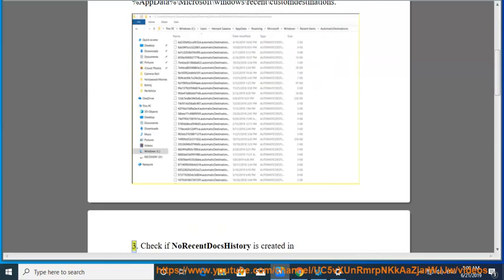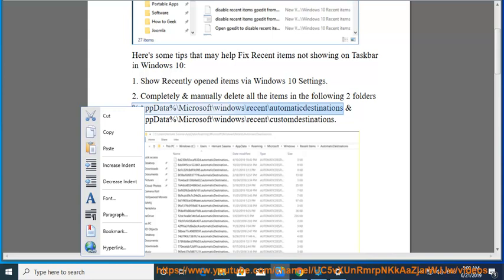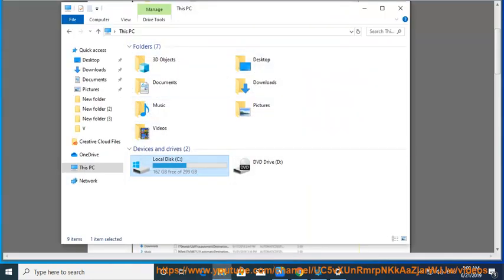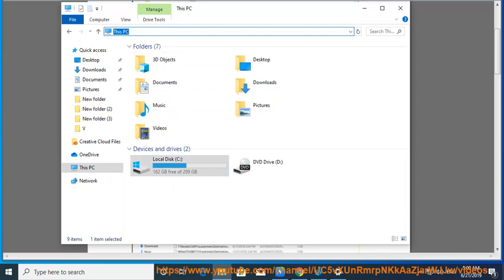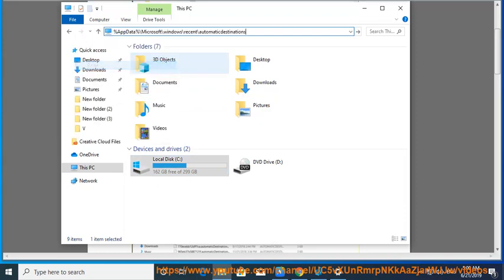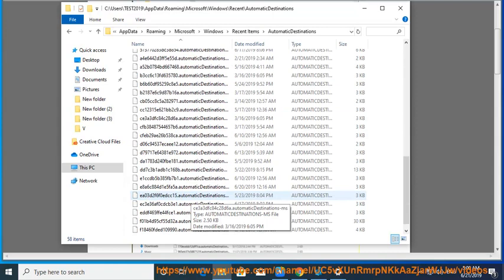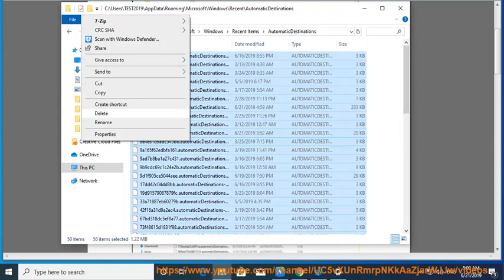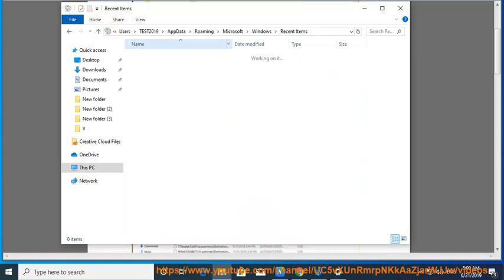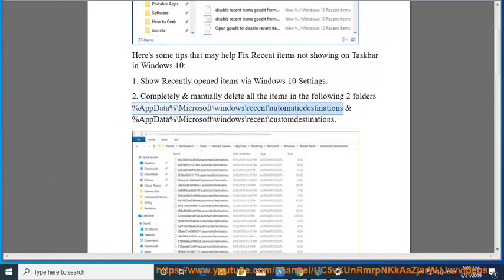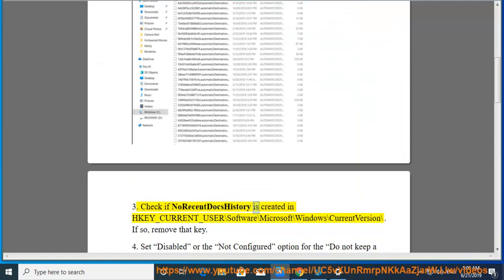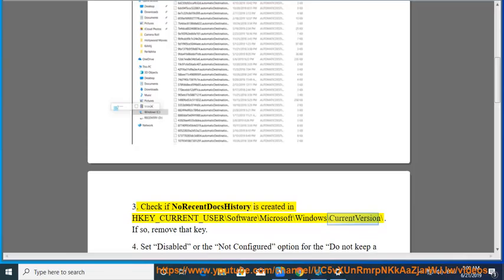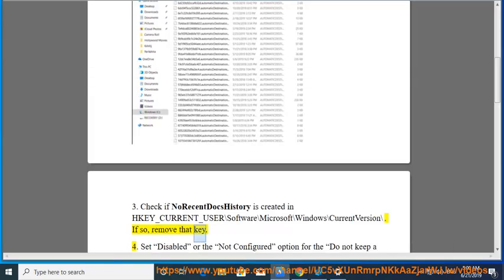3. Check if NoRecentDocsHistory is created in HKEY_CURRENT_USER\Software\Microsoft\Windows\CurrentVersion. If so, remove that key.